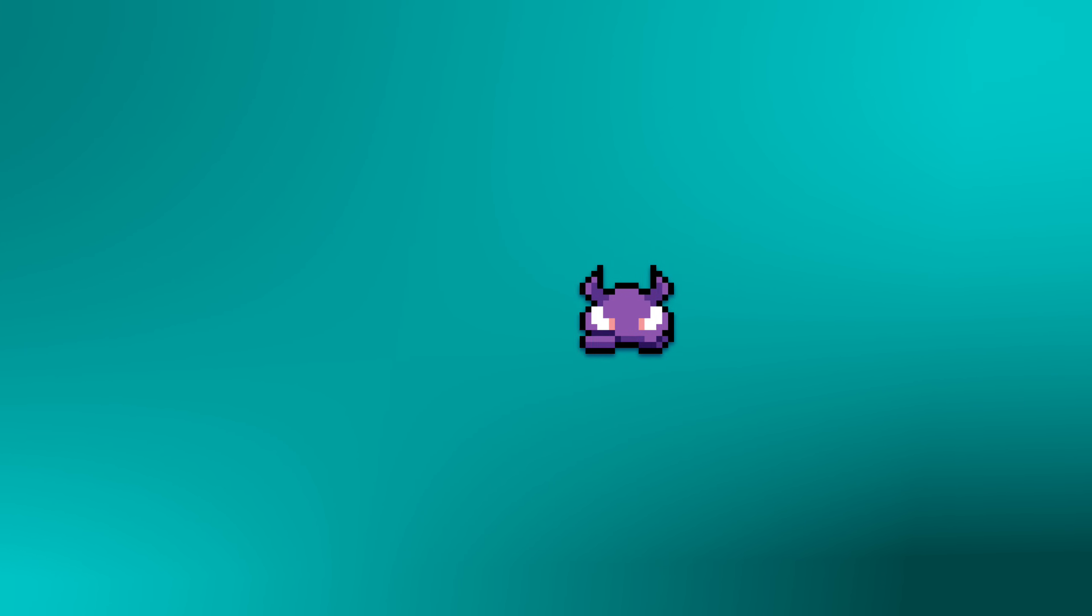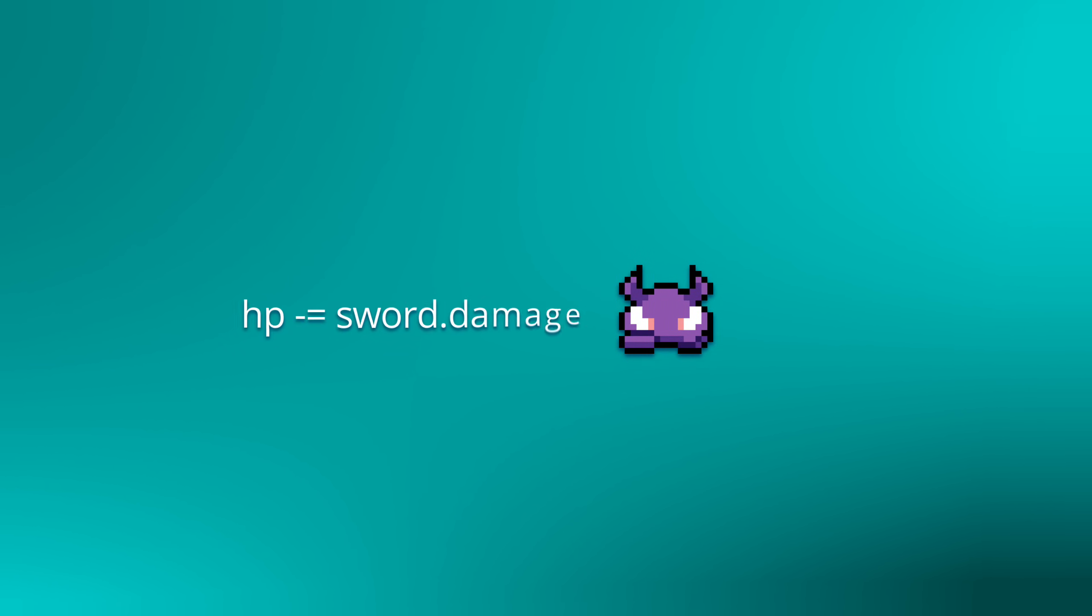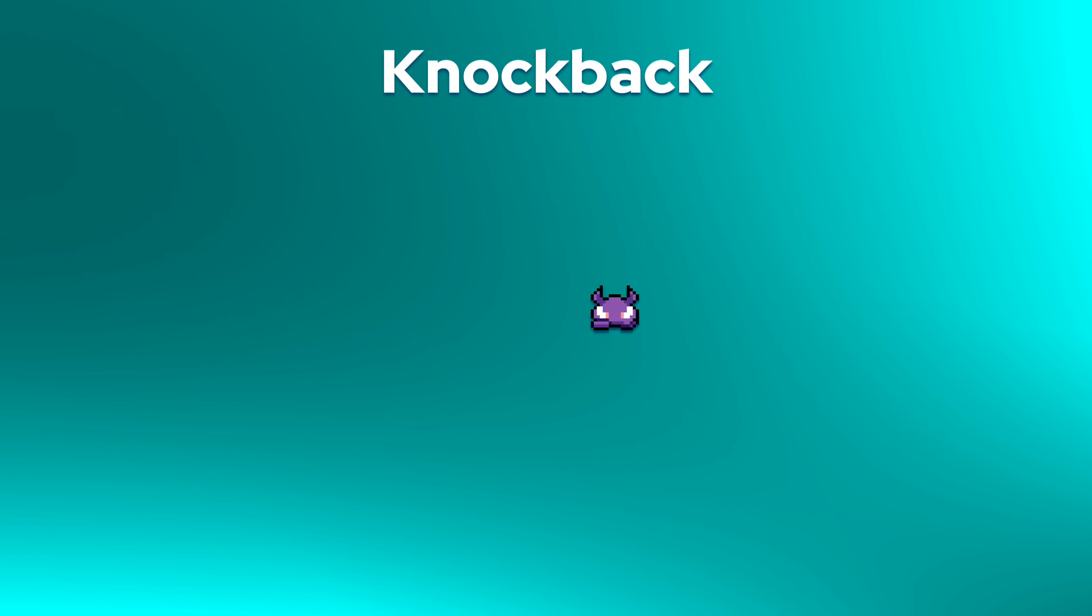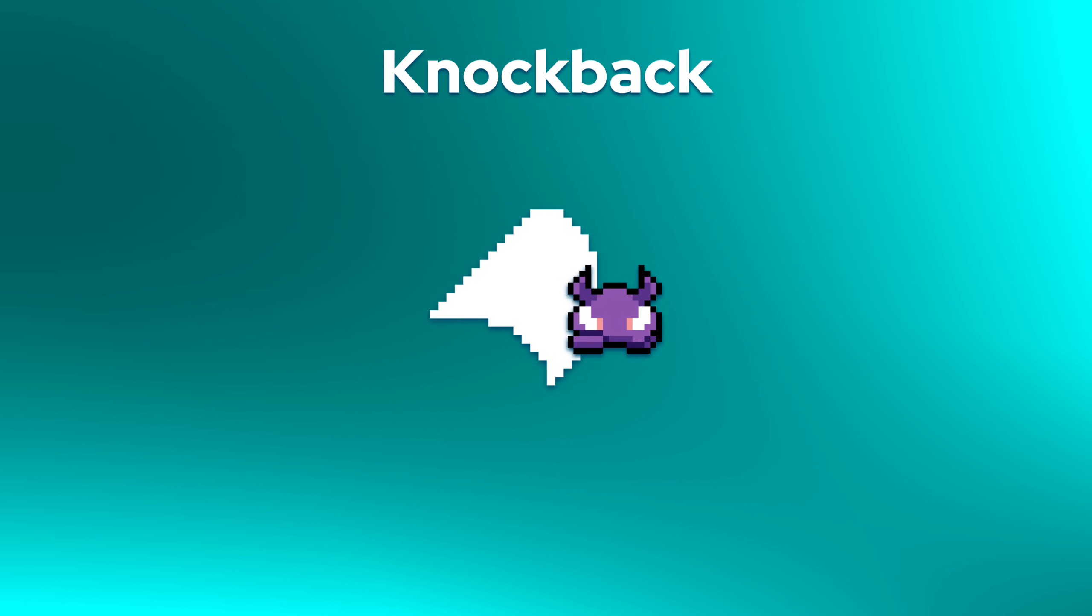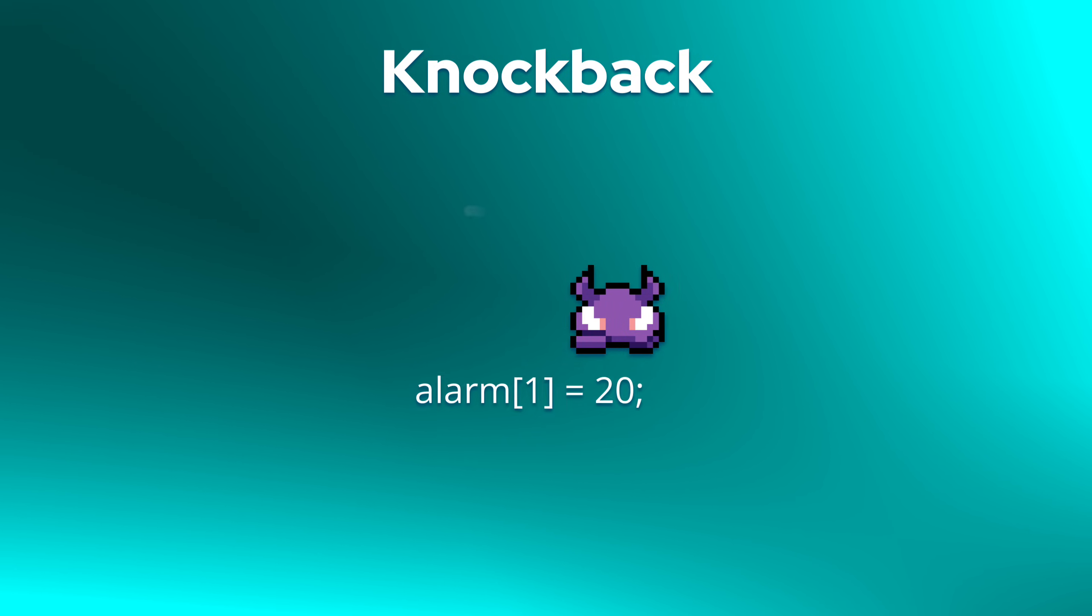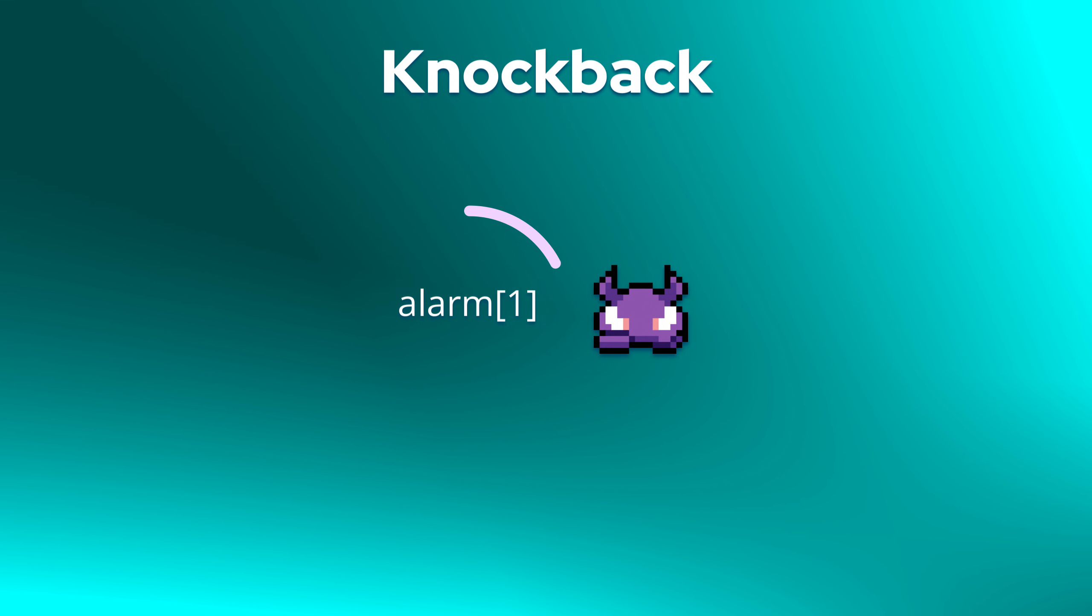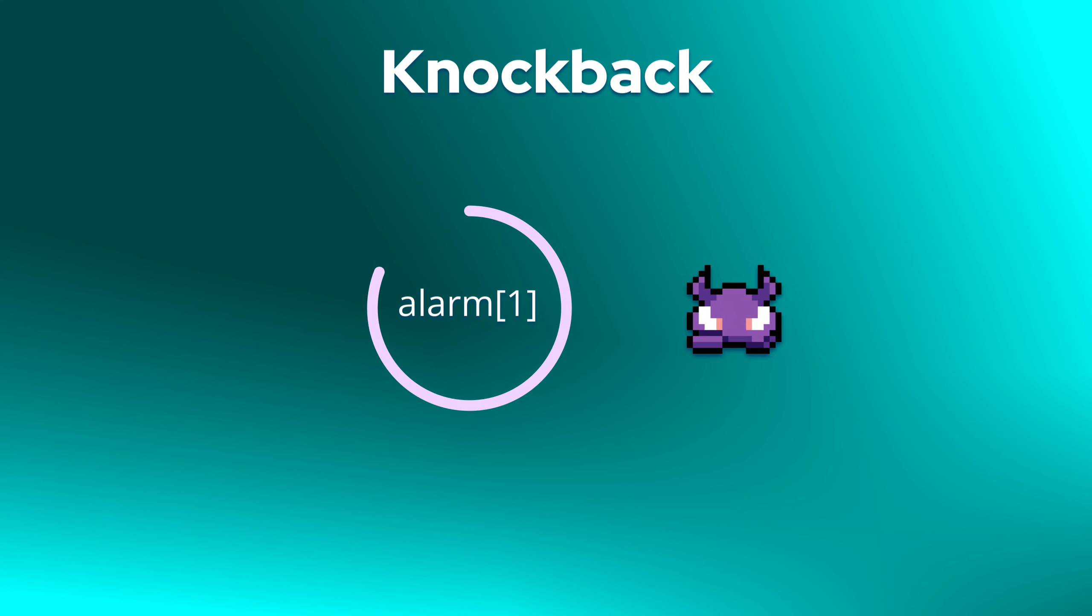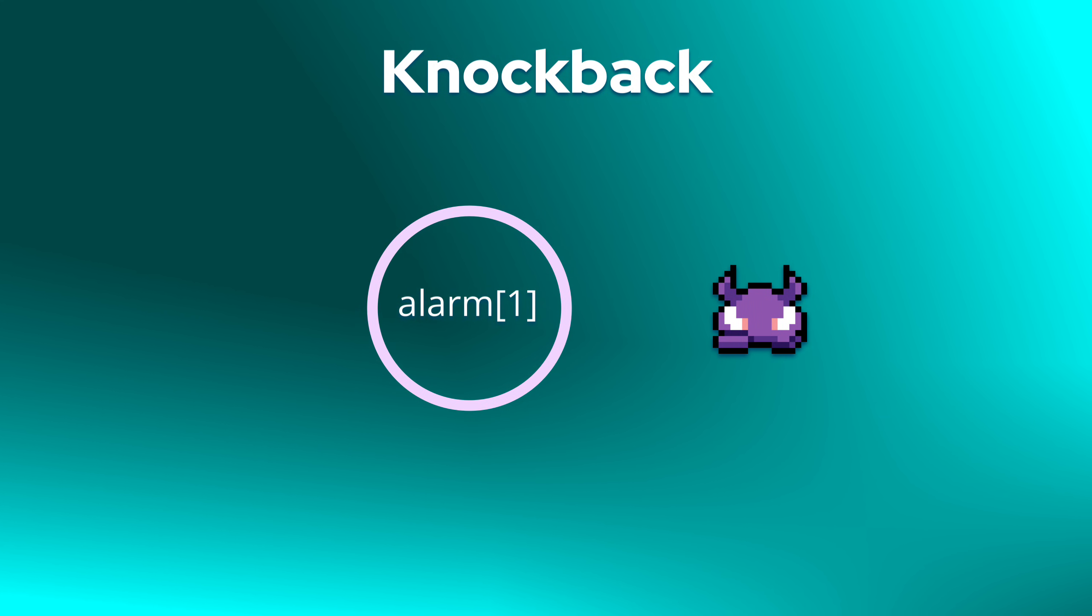Basically, whenever there's a collision between this object and an enemy, that enemy should receive a little knockback and then its health should be lowered by the damage value of the attack instance. We are first of all going to program a knockback in the enemy object. The way it'll work is this. When the enemy is hit, we'll set alarm one in that enemy. While alarm one is counting down, the enemy will keep moving from its knockback and once alarm one is executed, the knockback will stop.